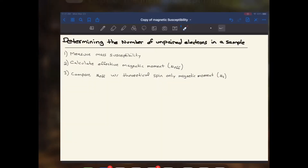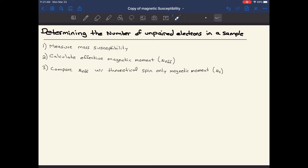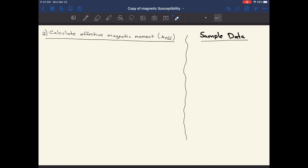We'll go back to our document and start walking through the calculations. To calculate the effective magnetic moment, we first write our equation for mass susceptibility, which is found in the Canvas document. These are all the various pieces of data we should have collected from lab.